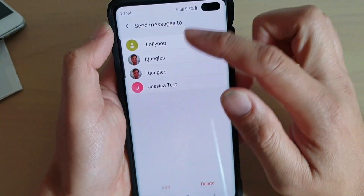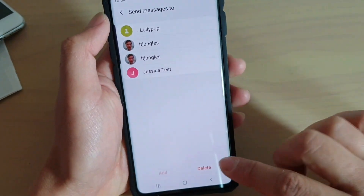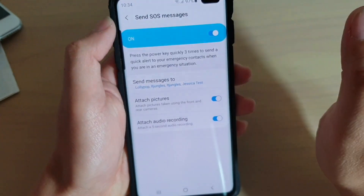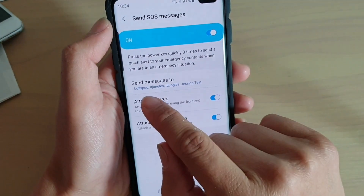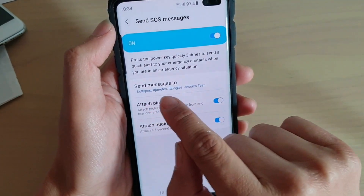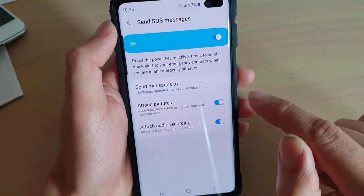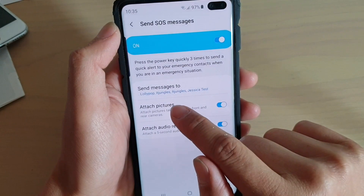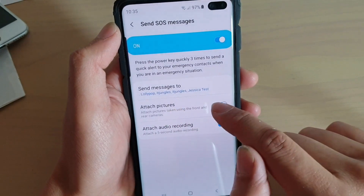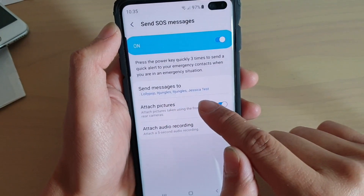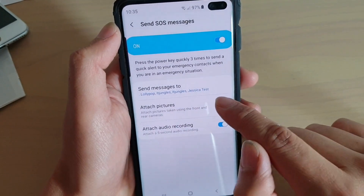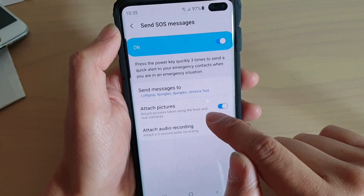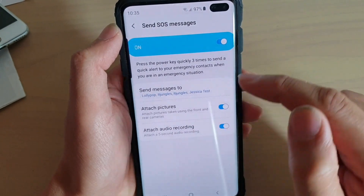Now that four contacts have been added, we can go back. You can see here it says send messages to four different contacts. Down here, you can choose to attach pictures or not.